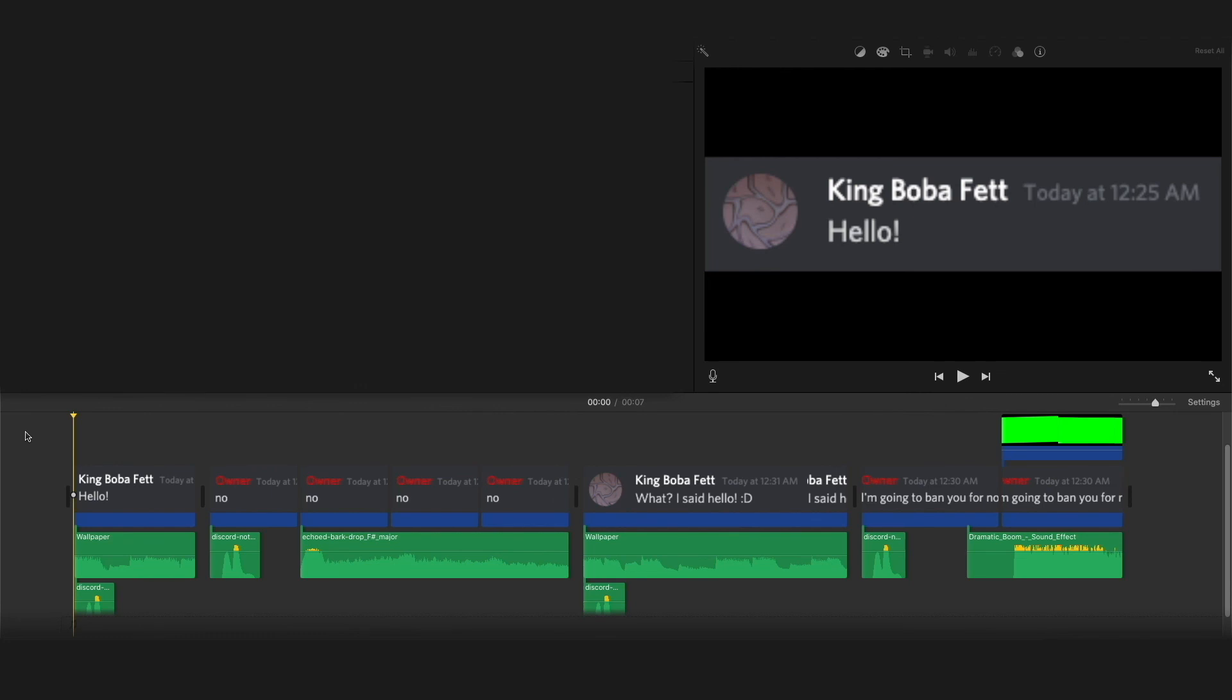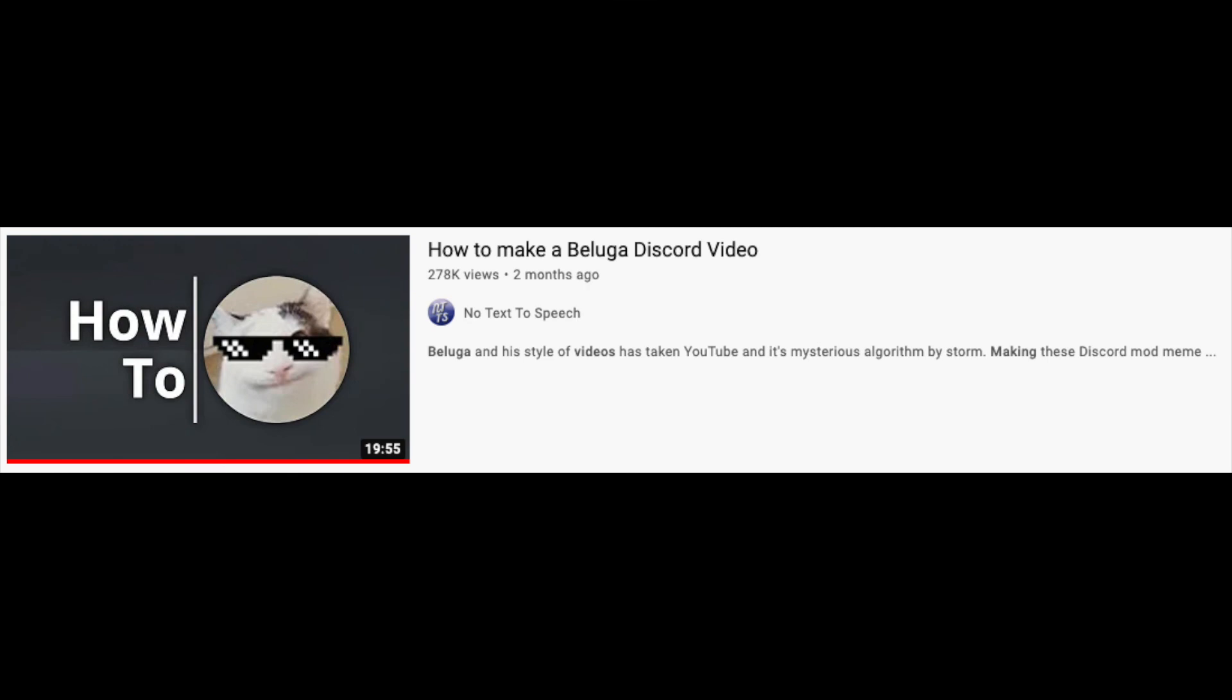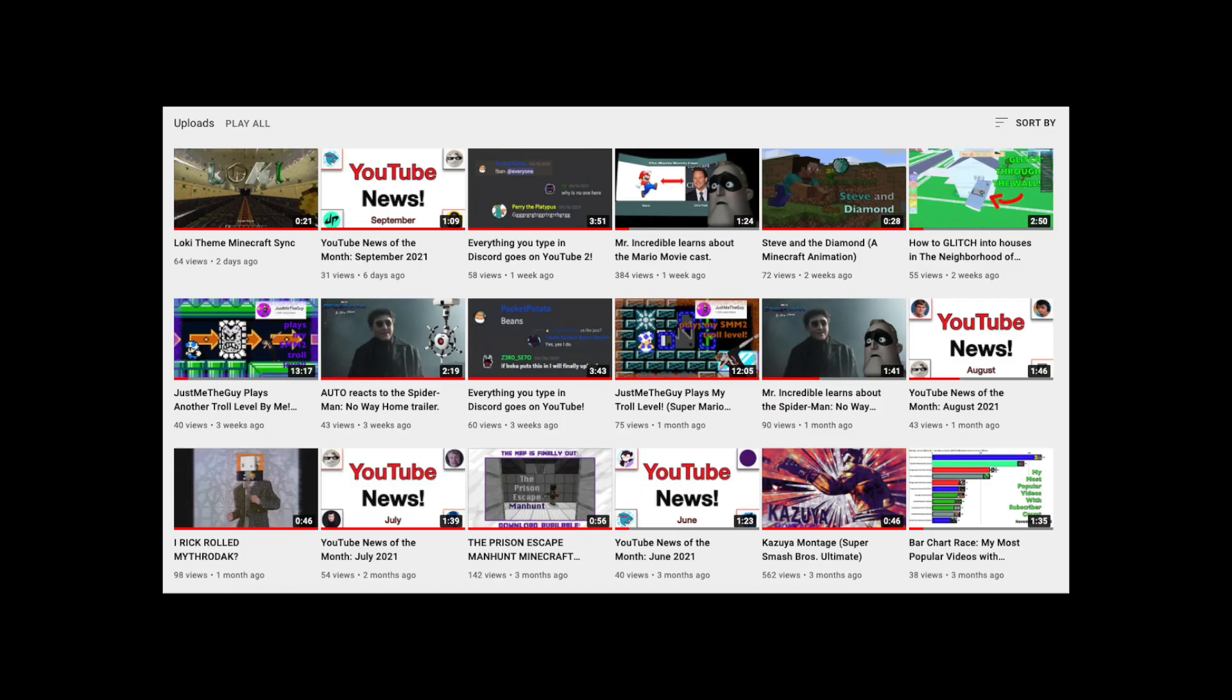This video was heavily inspired by this video right here created by no text to speech. Yeah hopefully you have enjoyed I do make a lot of videos myself so maybe hit that subscribe button if you want to. Thank you so much for watching and goodbye.